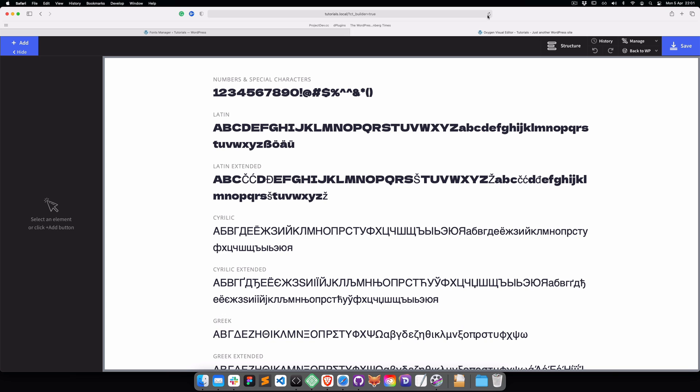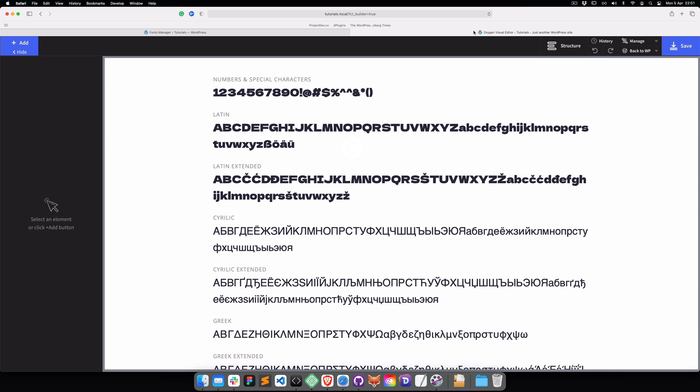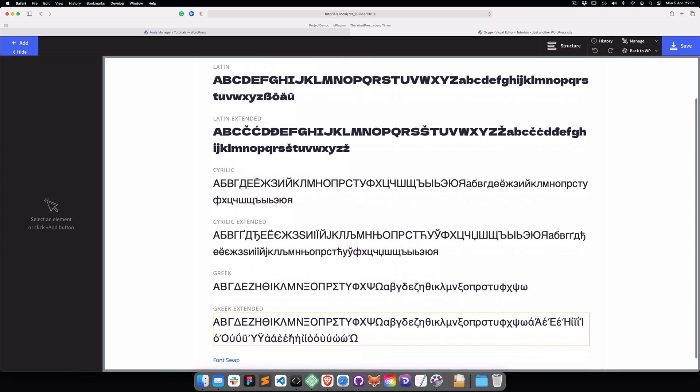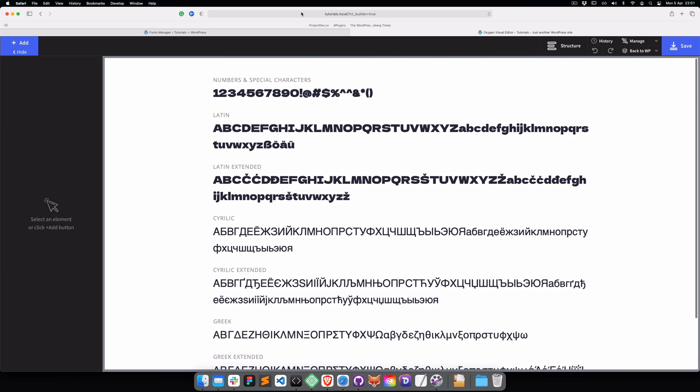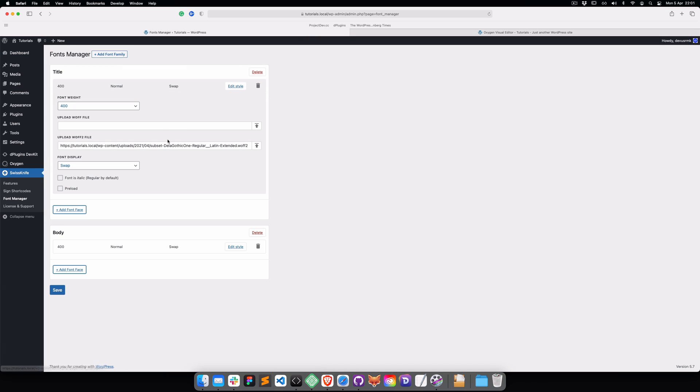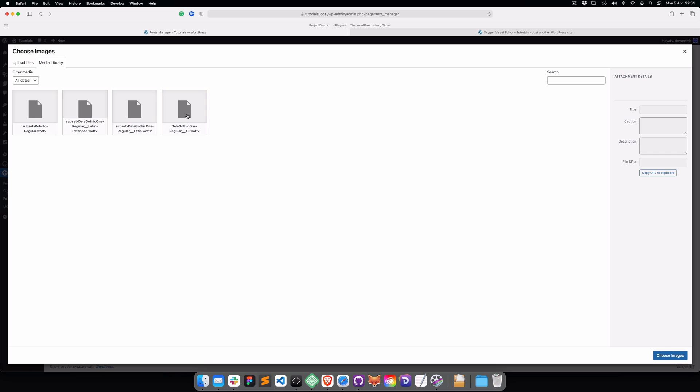Let's now switch to Latin Extended. Save, refresh. We can see that with Latin Extended we're covering this one as well, but we're still missing the rest of them.